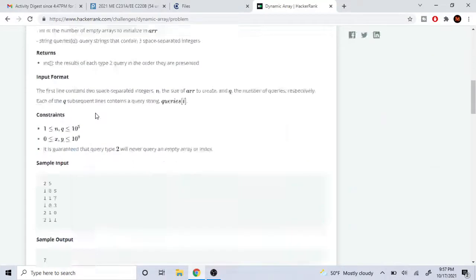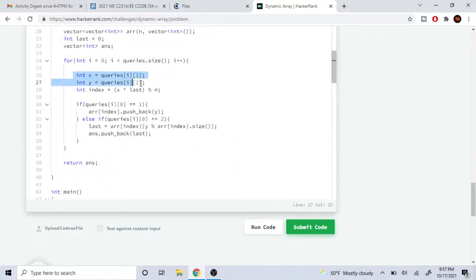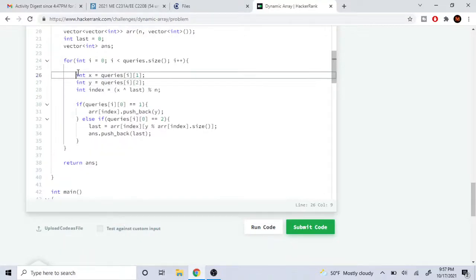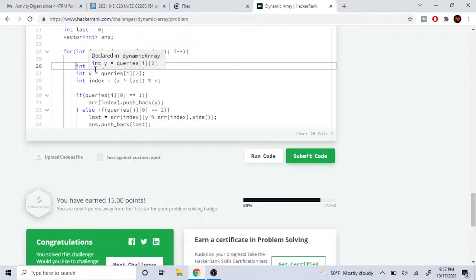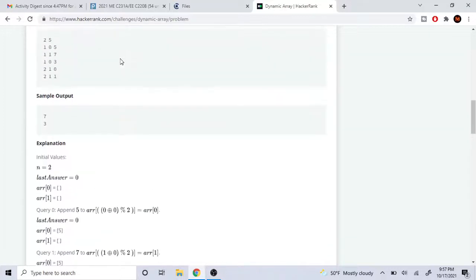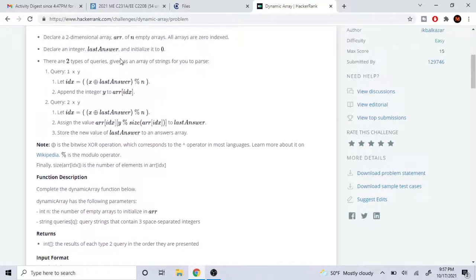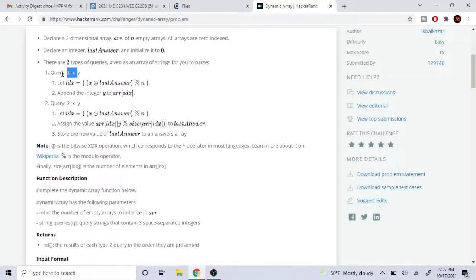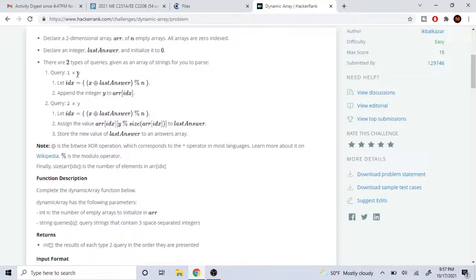Each query is either type 1 with x and y, or type 2 with x and y. We need to get both values. x is going to equal queries[i][1] and y is going to equal queries[i][2]. The reason it's index 1 and 2 is because each query is an array with the form [type, x, y] — so type is at index 0, x is at index 1, and y is at index 2.